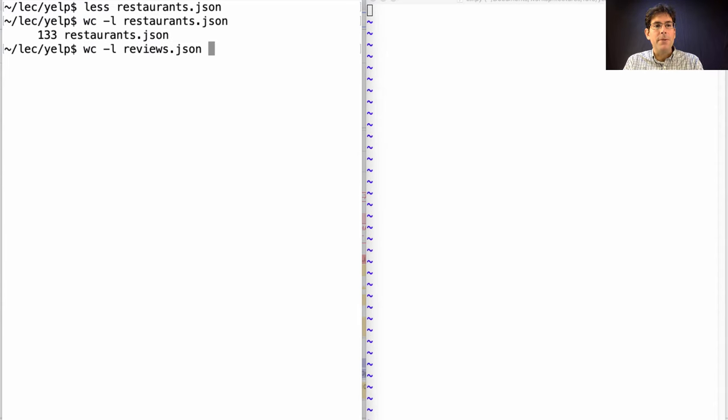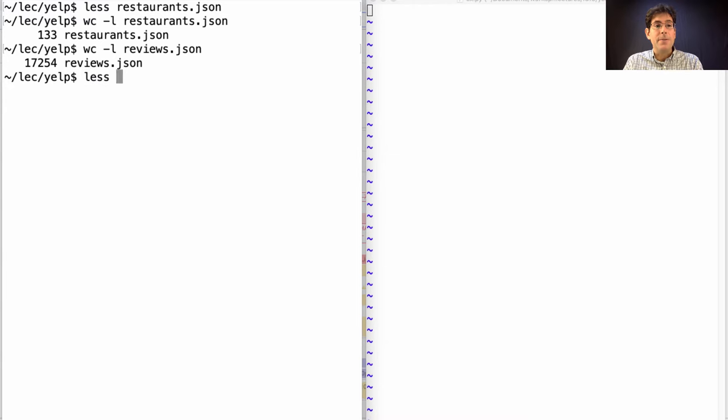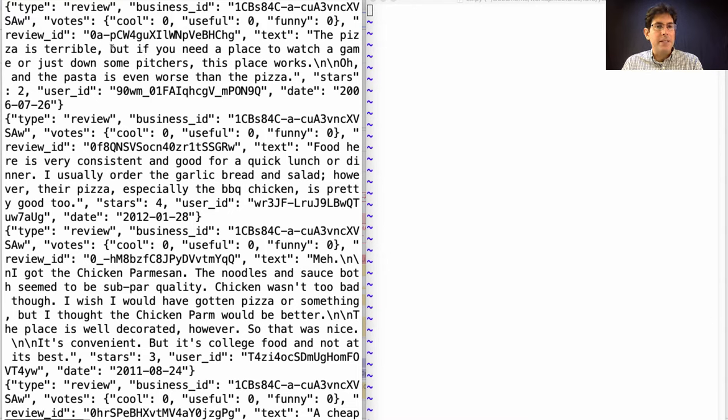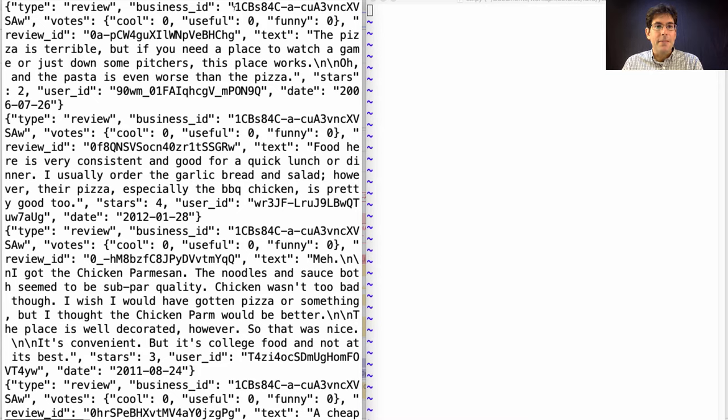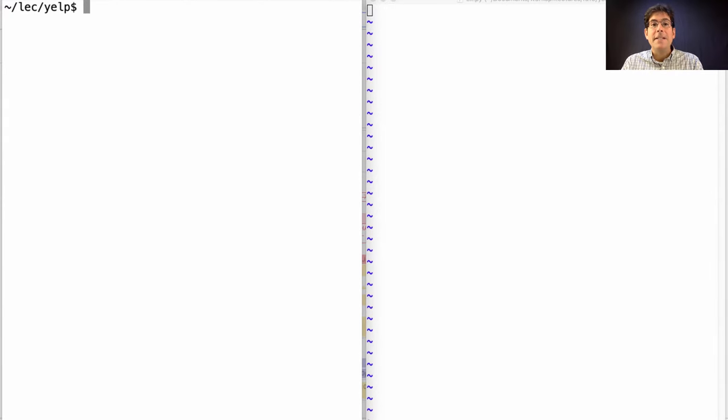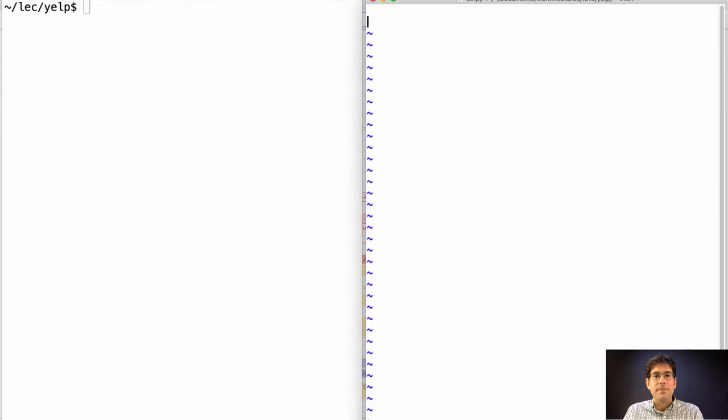And what about the reviews? We have 17,000 reviews that say things like the pizza is terrible, but if you need a place to watch a game or just down some pictures, this place works. And we have the business ID they're talking about, but we don't know the name of that unless we match it up with one of the businesses in the other file. Having taken a peek at the data, I think we can dive in and write some code.